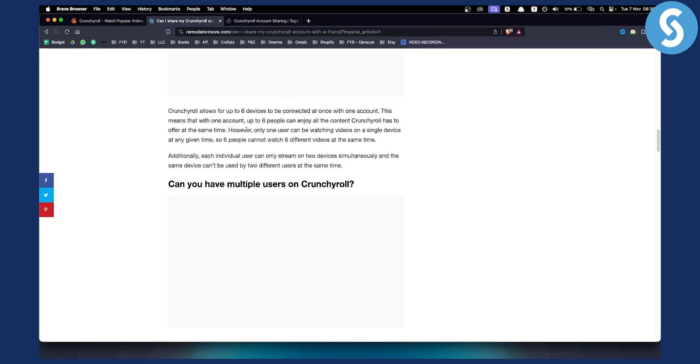However, only one user can be watching videos on a single device at a given time, so six people cannot watch six different videos at the same time.